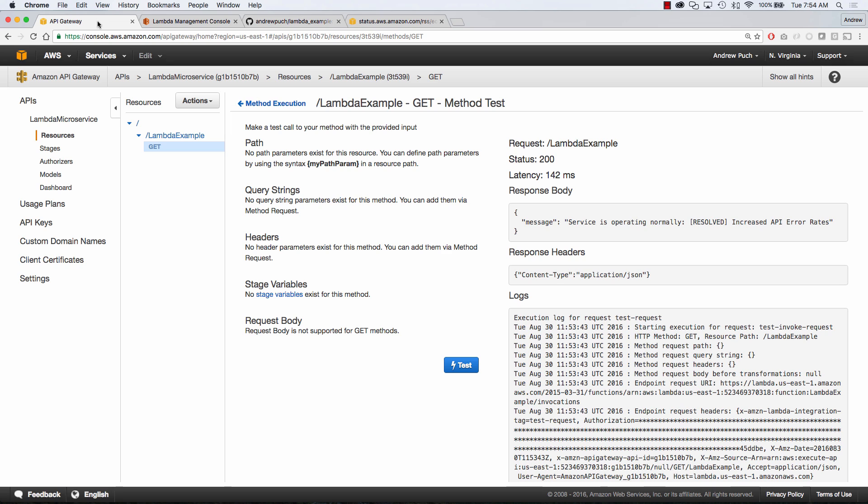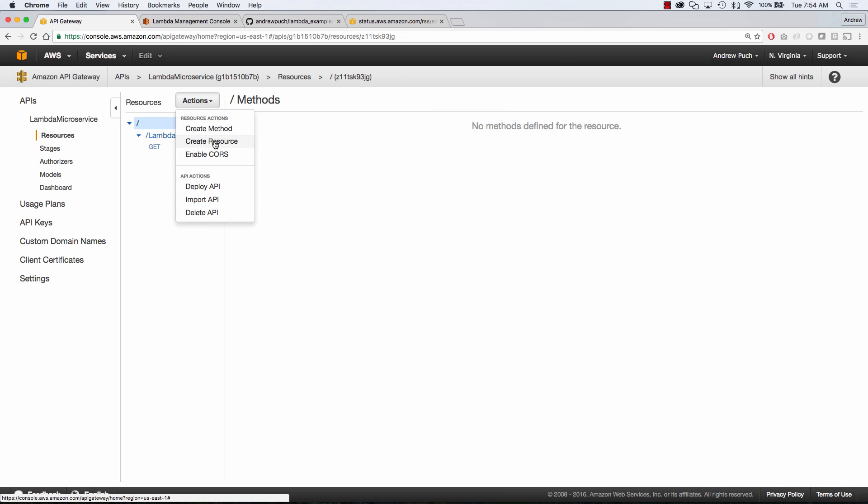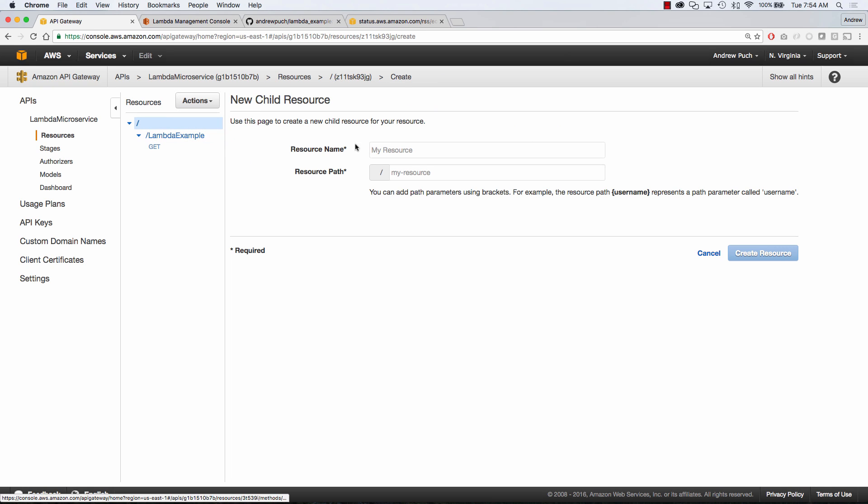Now what I want to do is show you how to create your own resource and your own method. So what we're going to do is jump over to actions and create a resource.